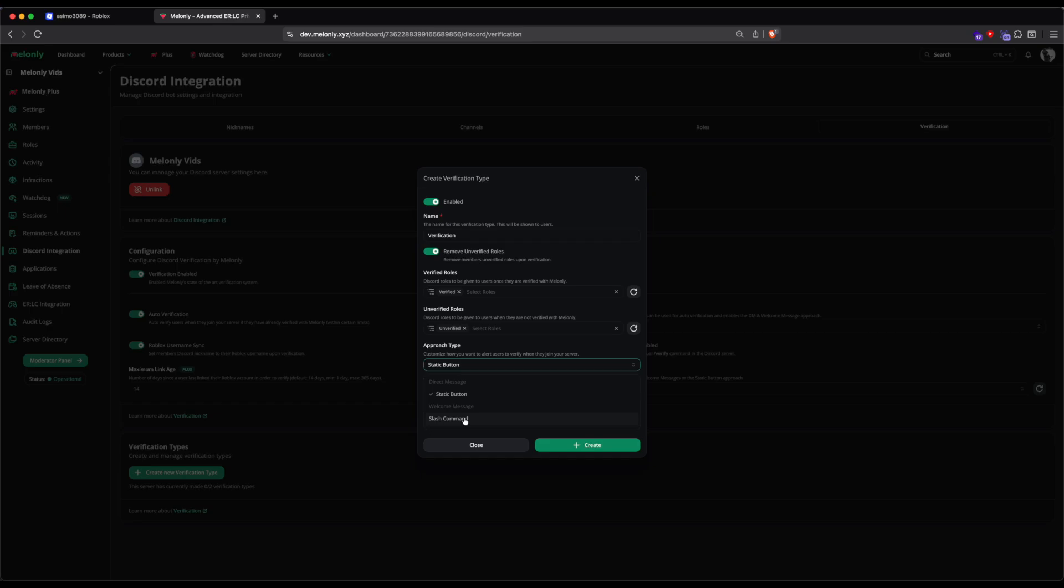Or, you can do Slash Command, which requires members to run the Slash Verify command to verify. For this video, I'll be doing Static Button.